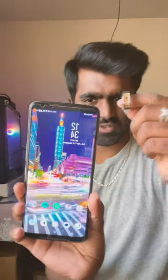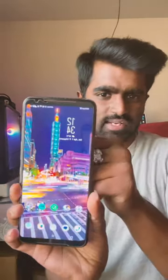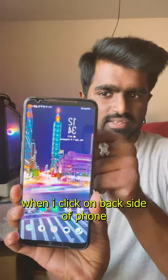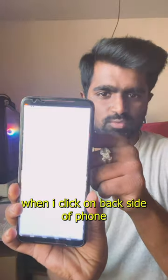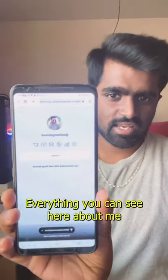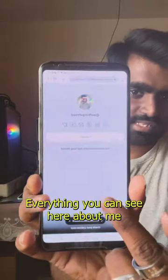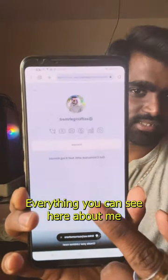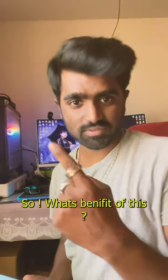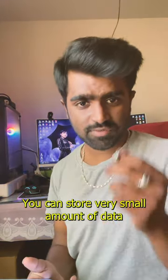When I tap the phone with this ring, it's NFC, so everything you see is what I have stored in this NFC chip. The benefit of this is you can store a small amount of data.